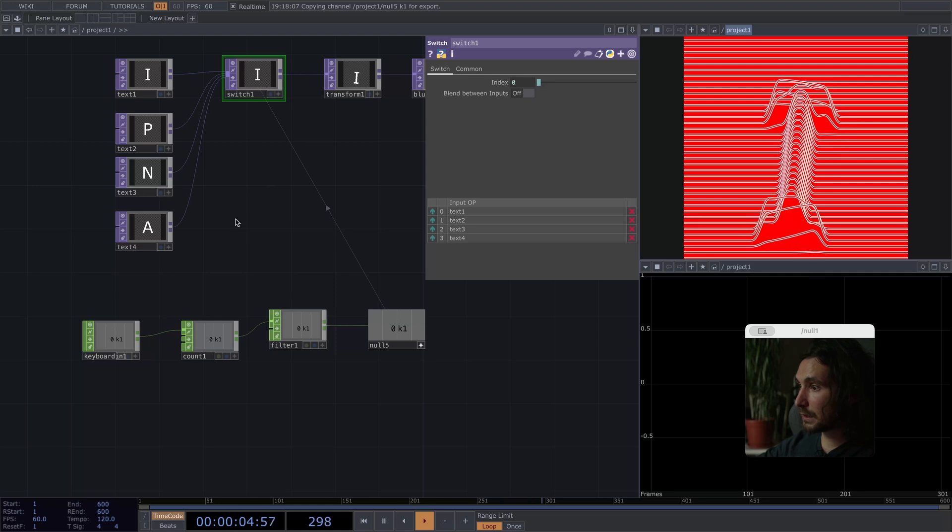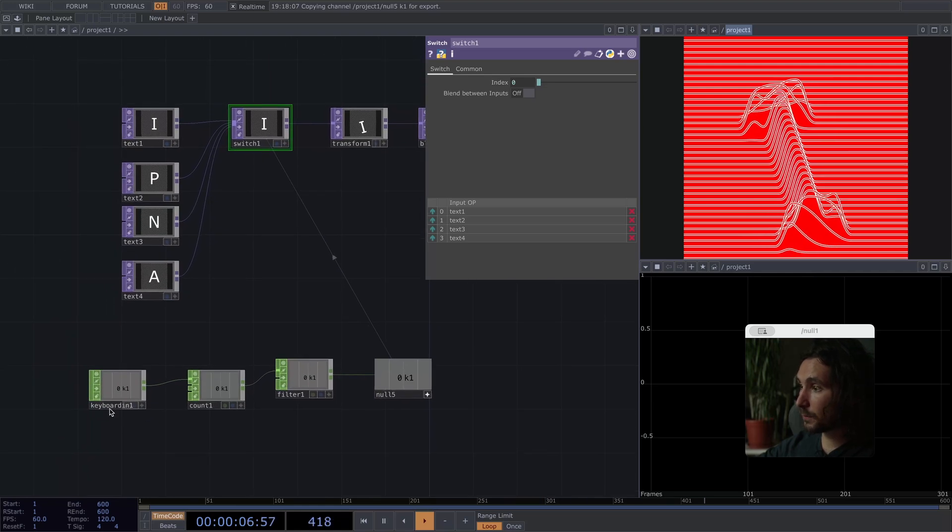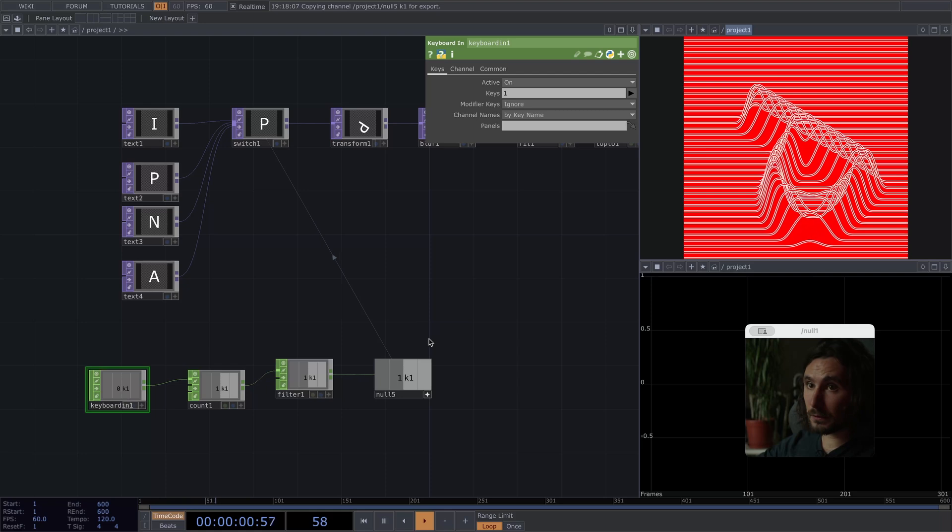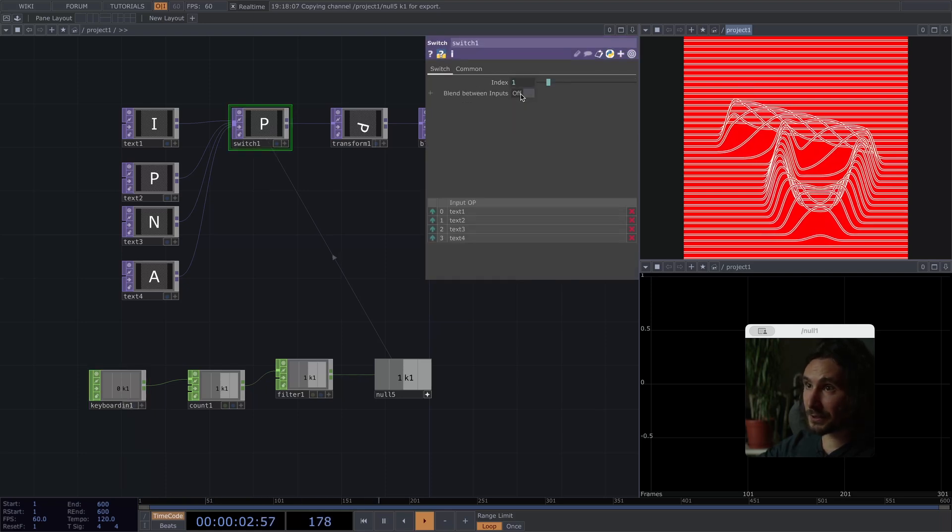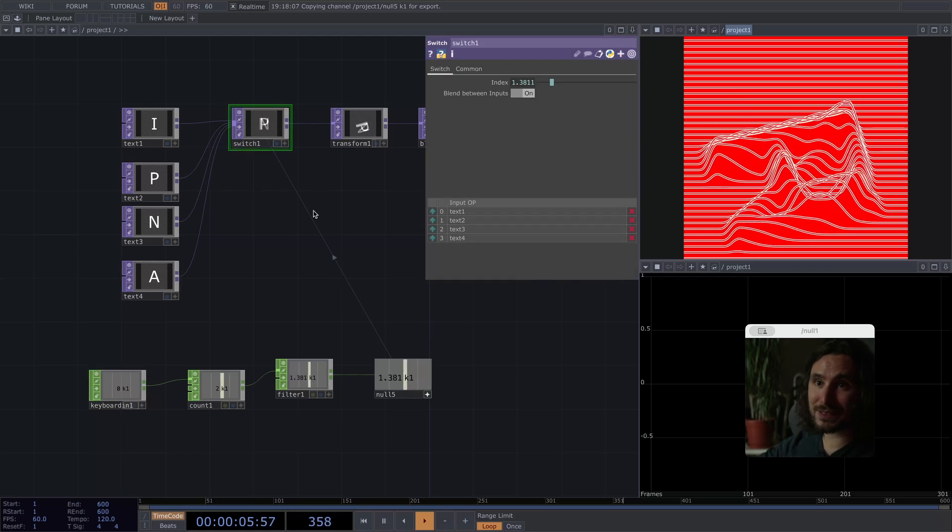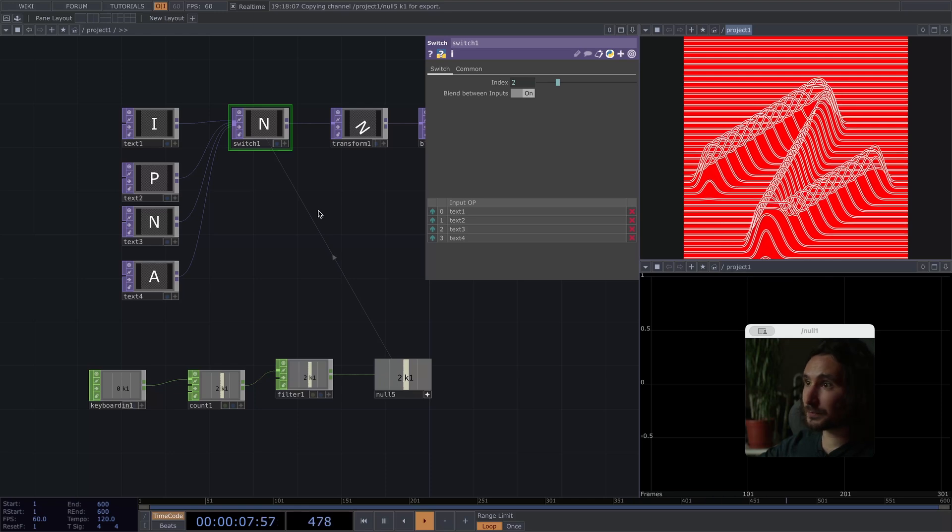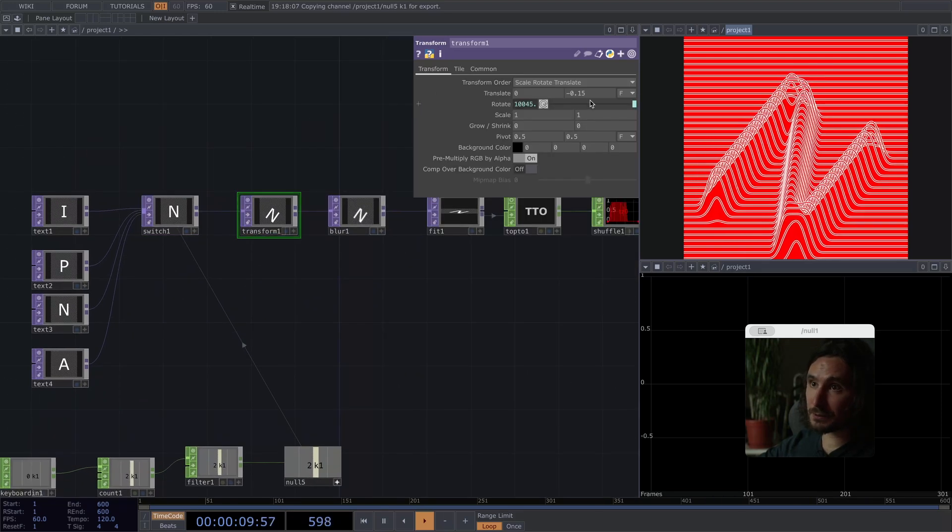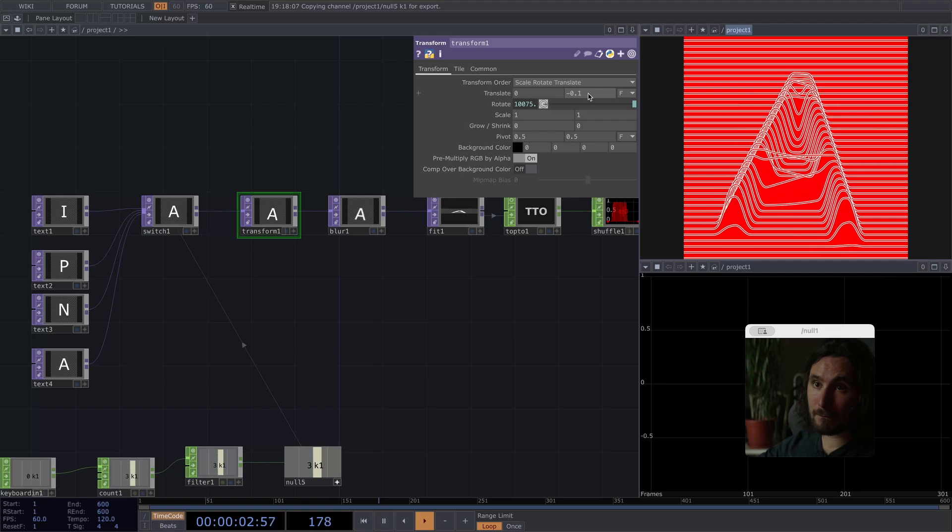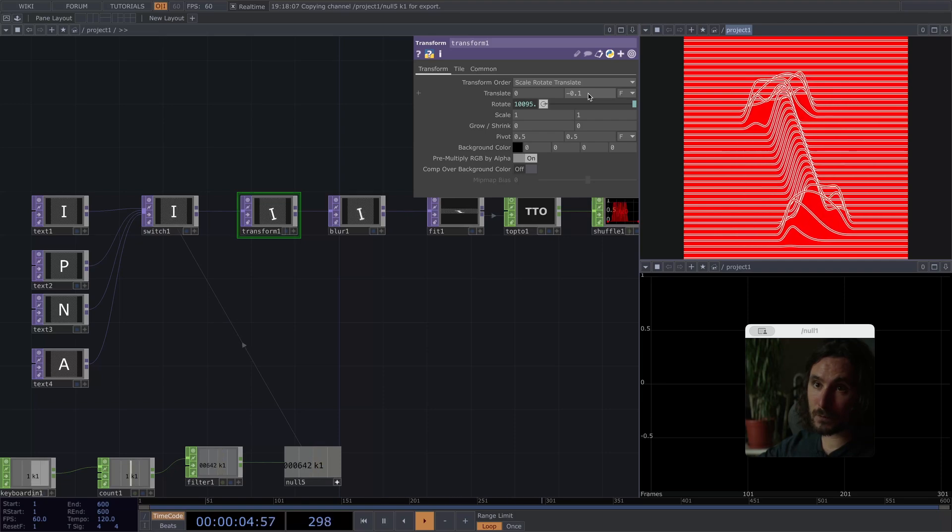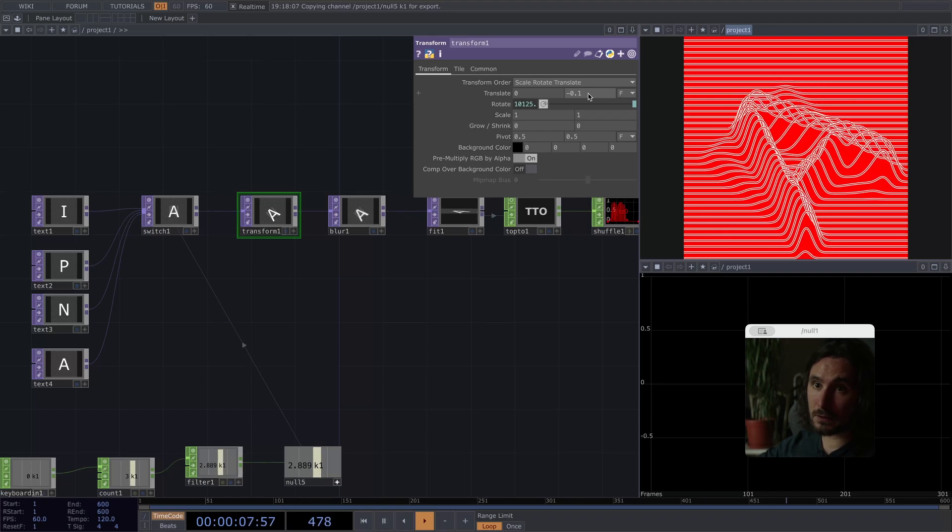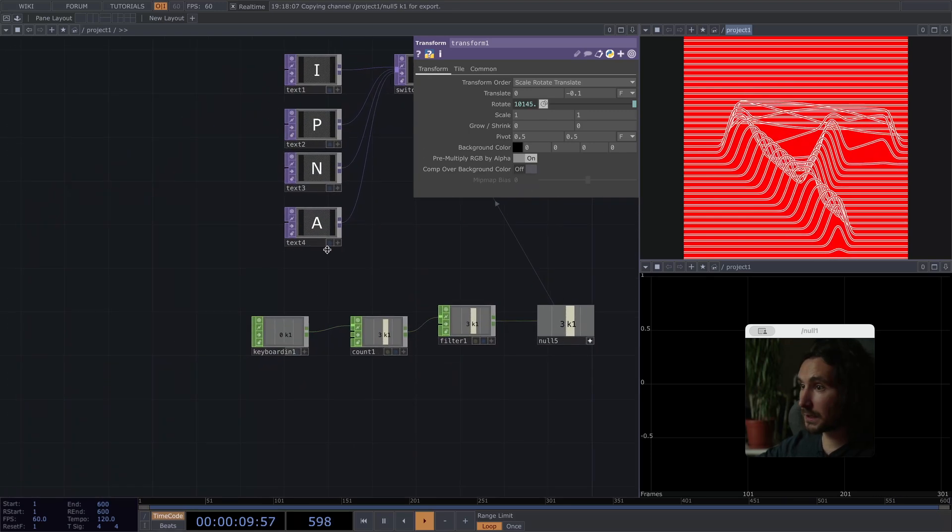And let's reference this null in here. Now, if I hit 1 on the keyboard, nothing happens. Because I forgot to put on blend between inputs. But now we have some nice looking transitions. And I mean, the options are limitless with this effect.